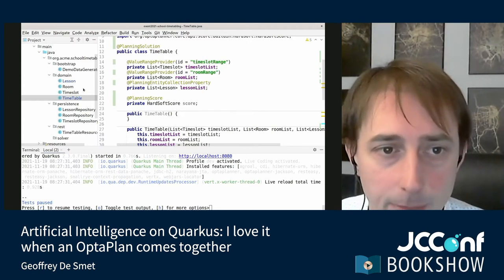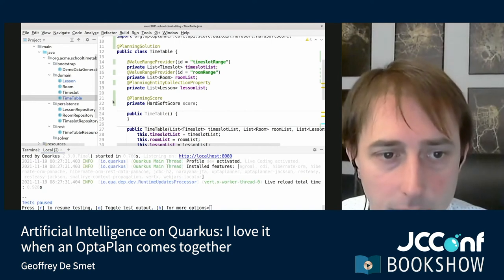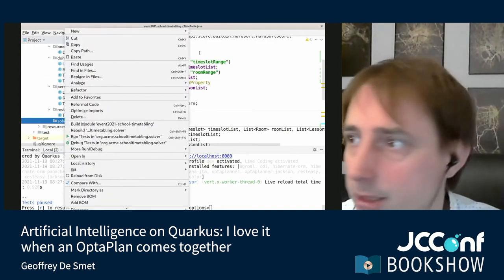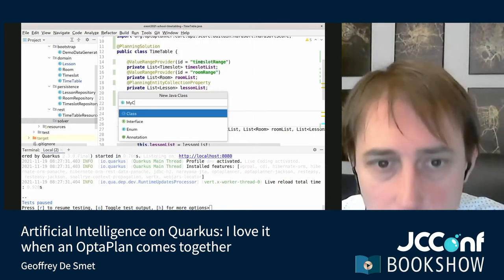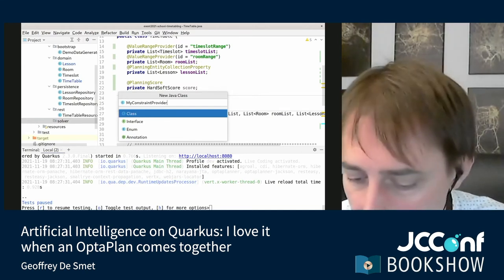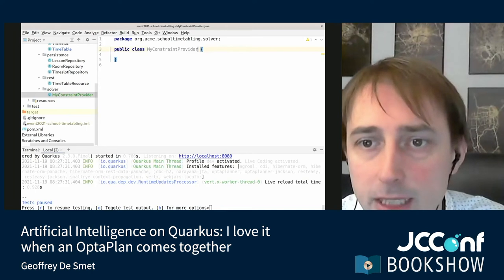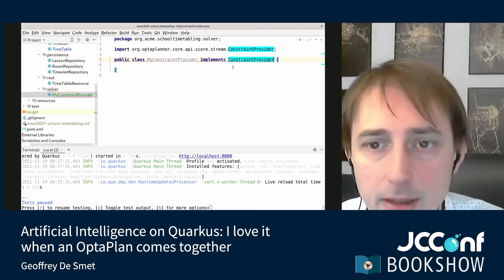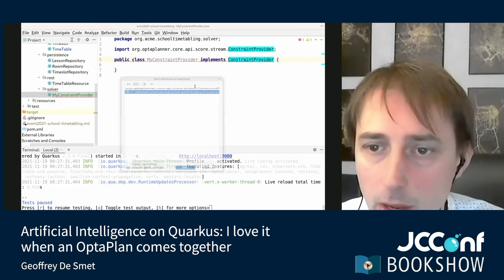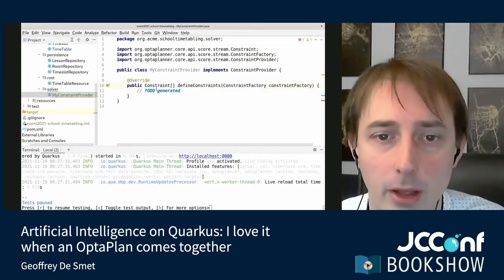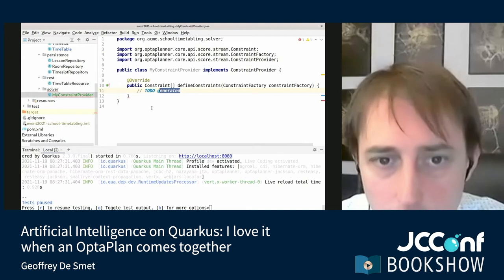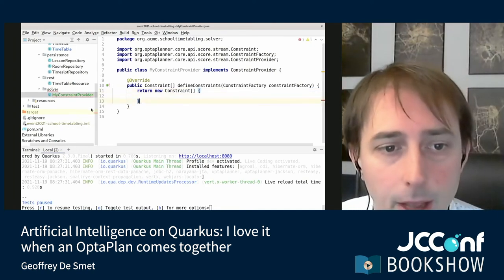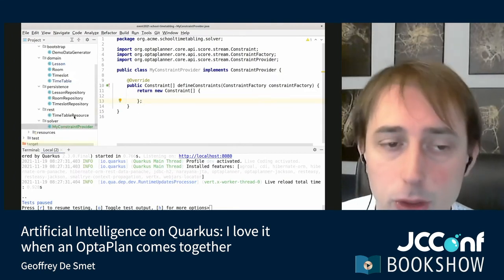We've done part one — annotating the domain. Now we need to give OptaPlanner our constraints. So I'm going to create a constraint provider class that implements the `ConstraintProvider` interface. This has a `defineConstraints` method that returns an array of constraints. For now, I'll just return an empty array — no constraints — so OptaPlanner can do whatever it wants.